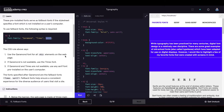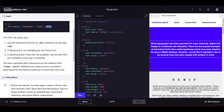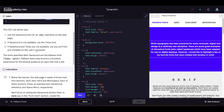The CSS rule says: use Garamond for all h1 elements. If Garamond is not available, use Times. If neither is available, use any serif font pre-installed on the user's computer. Fallback fonts help ensure a consistent experience for the diverse audience of users that visit a site.